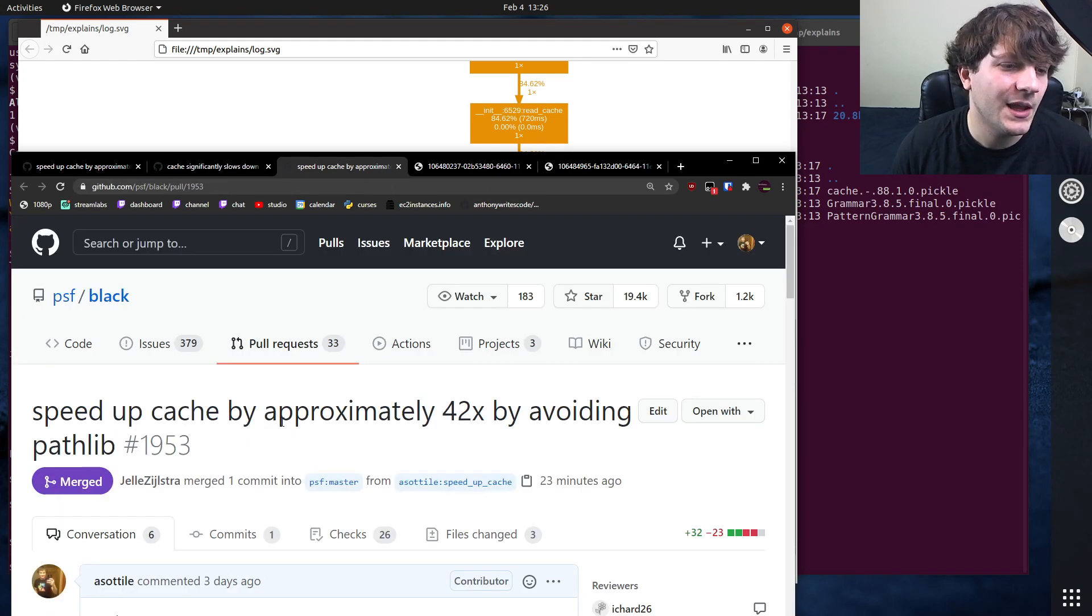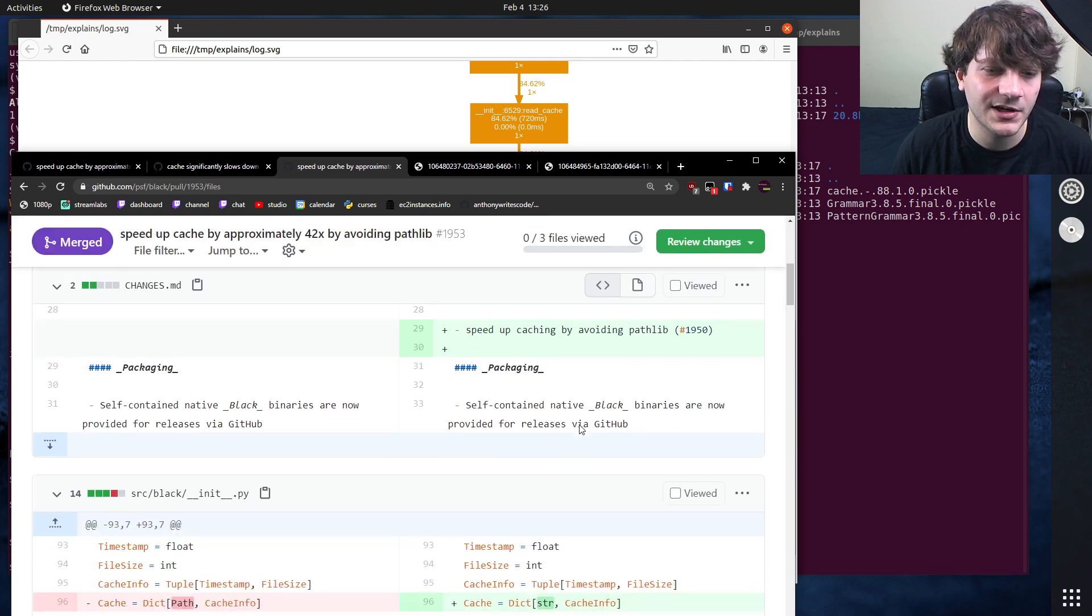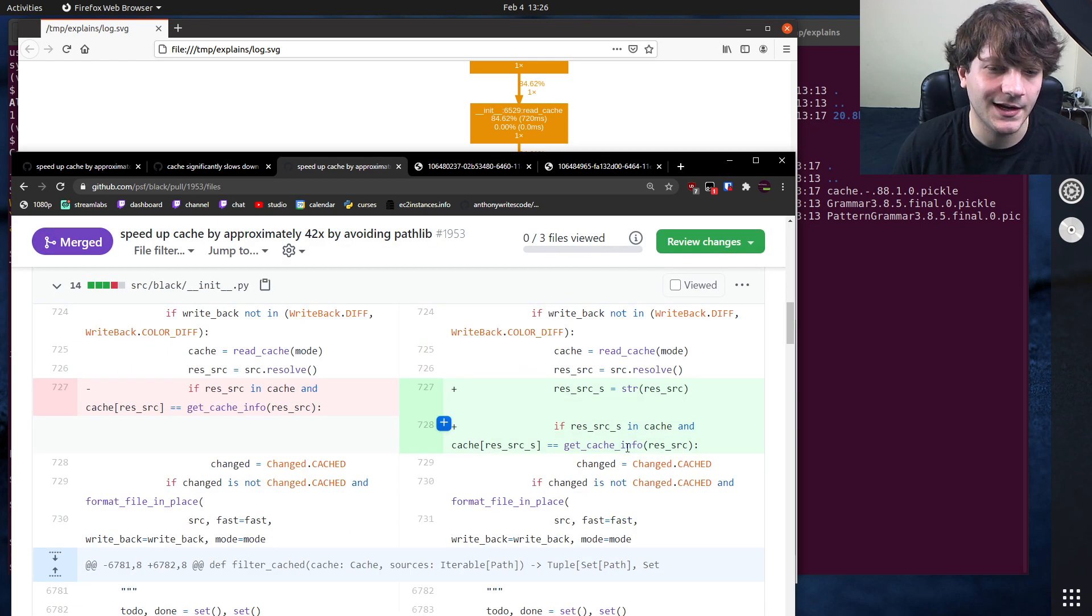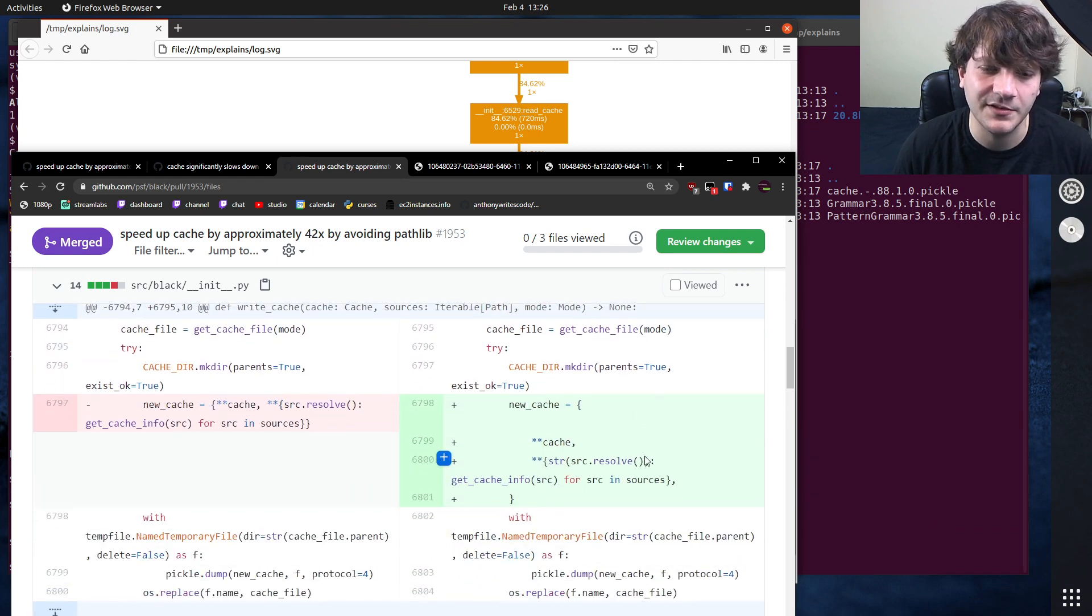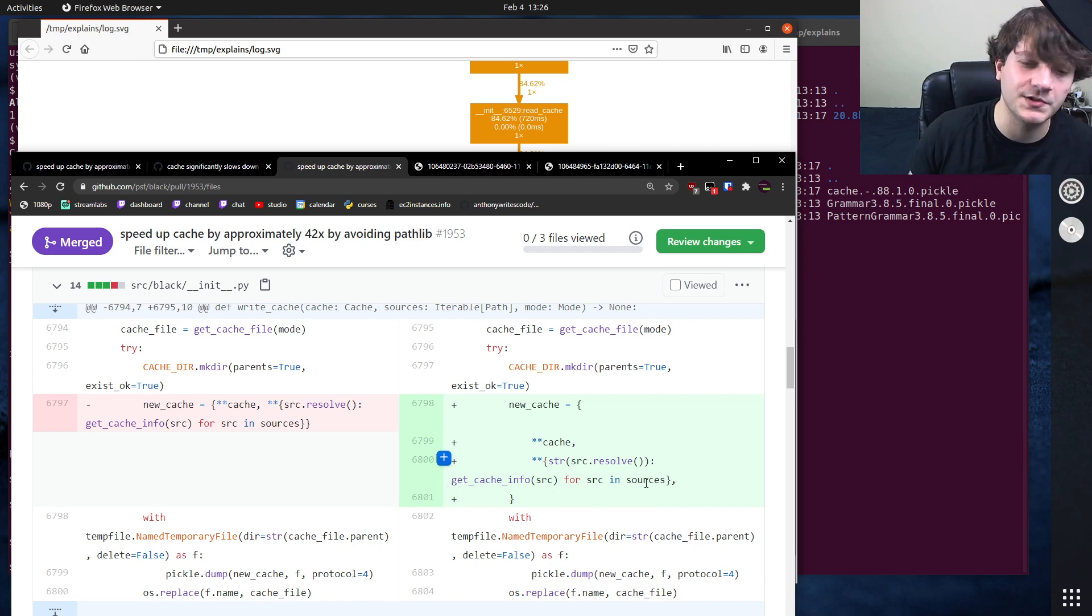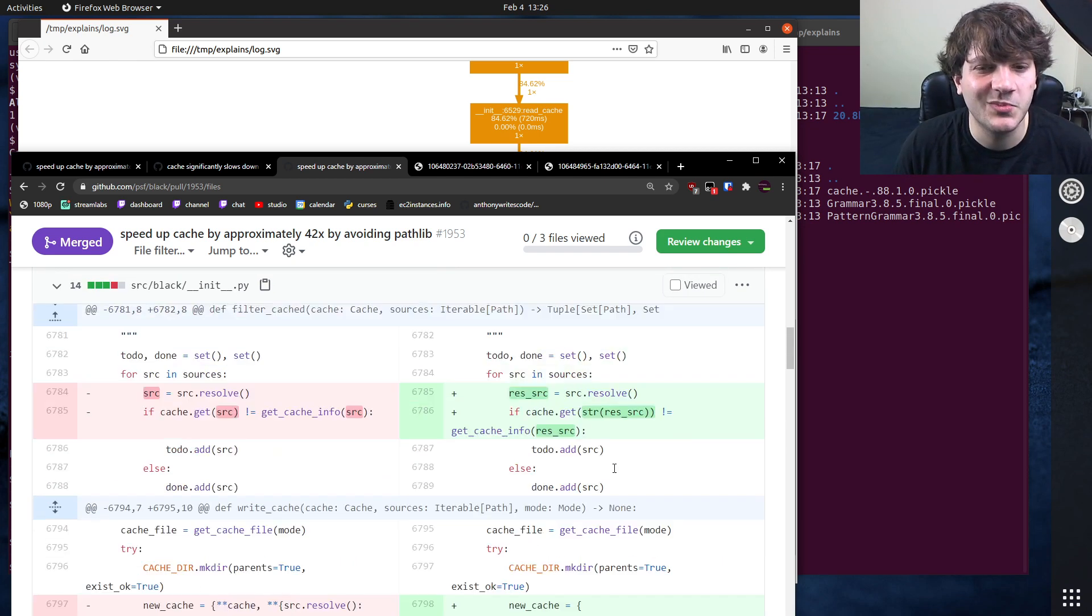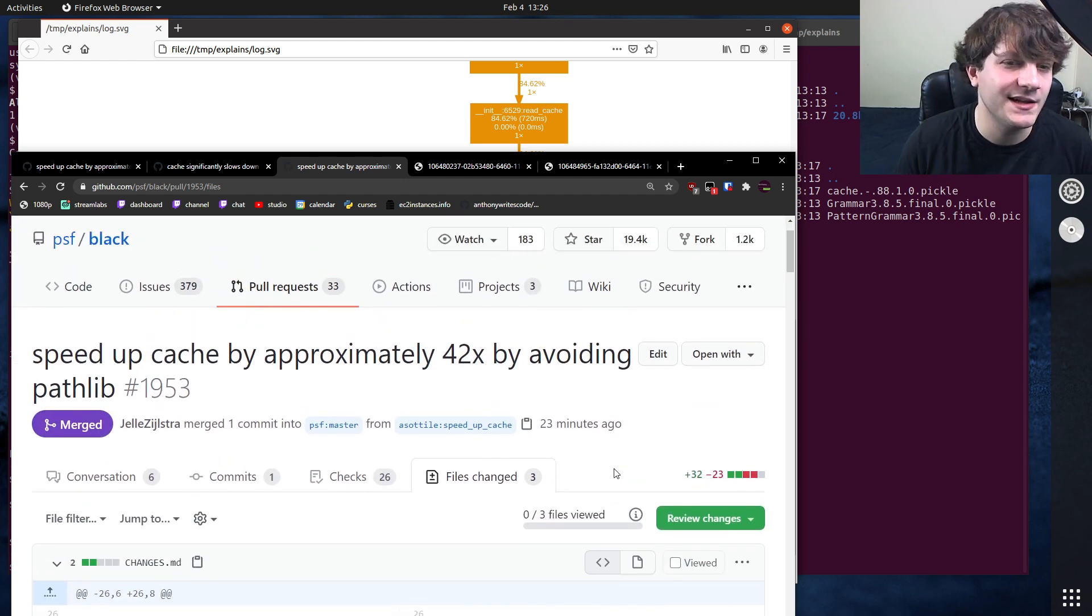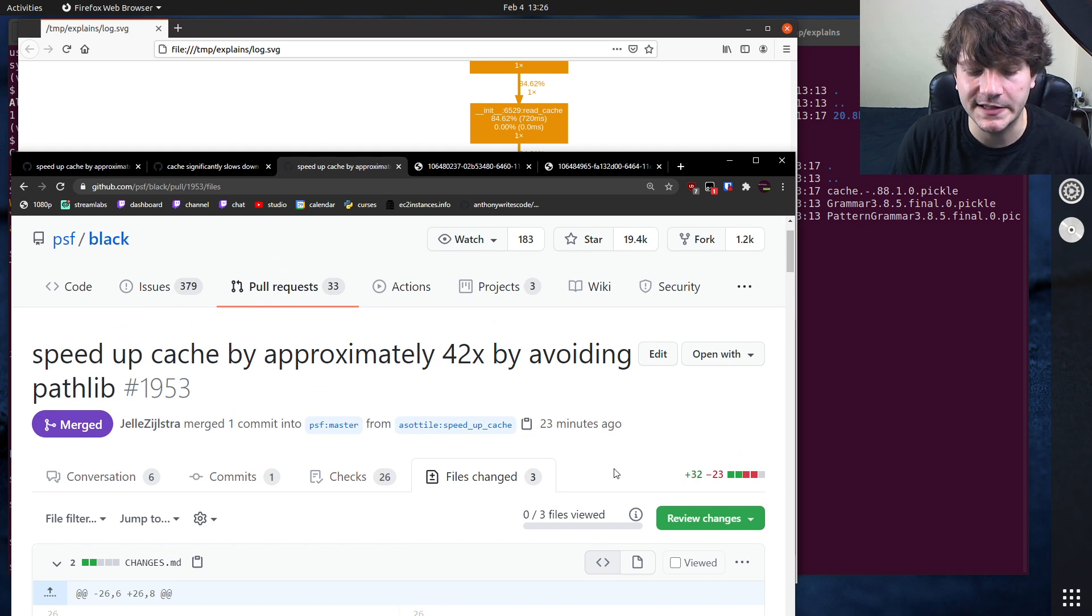So you can see that patch here. Essentially all I did was take path, convert to str, and change all of the places where it was using the pathlib cache to use strings instead and adjust the tests. But anyway, that was a pretty cool speed up there in Black, so I figured I would show you guys as well as how I went about finding this and then fixing it.